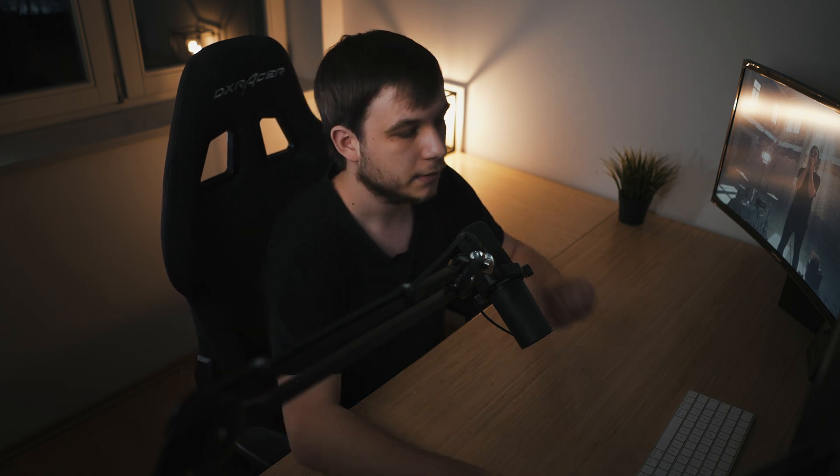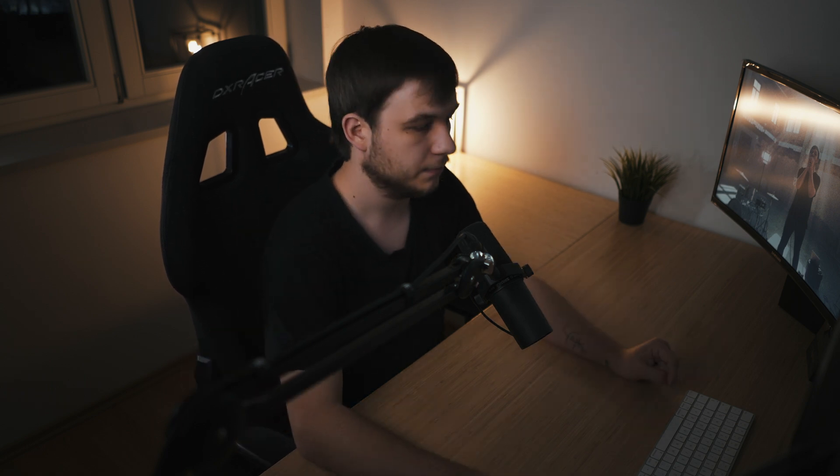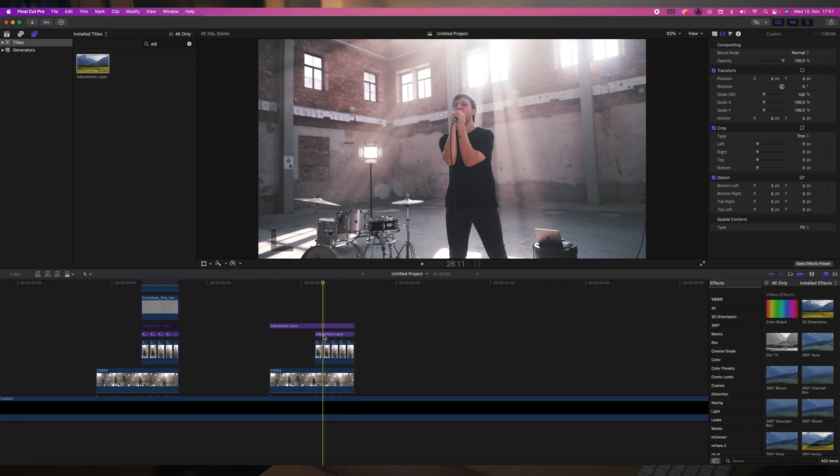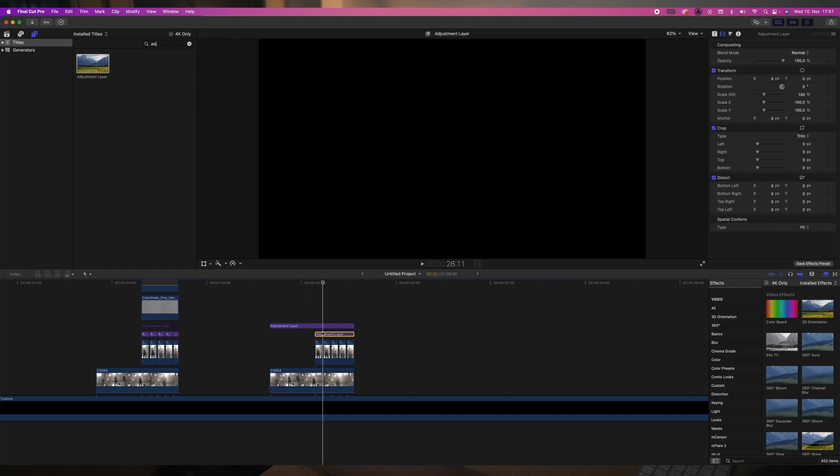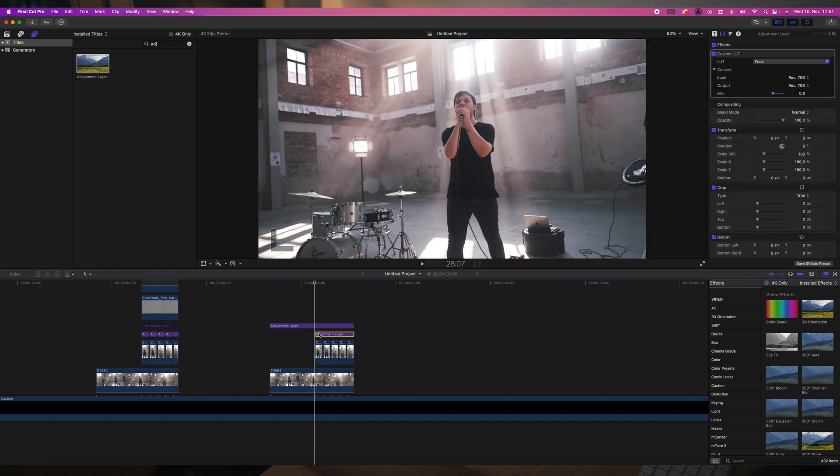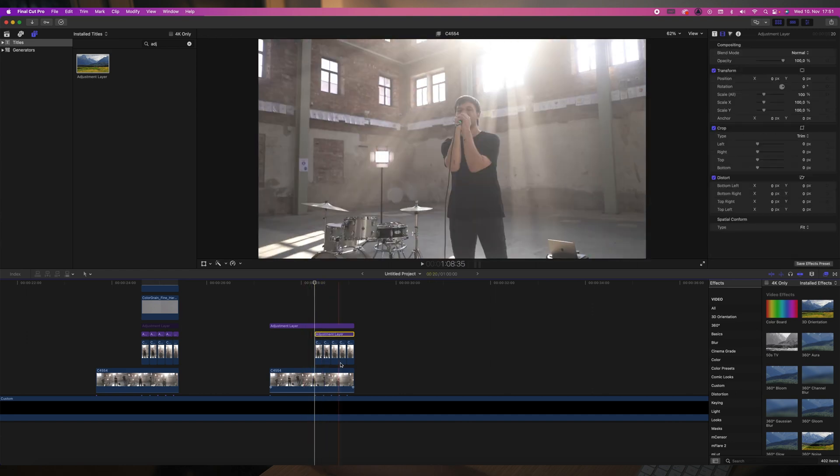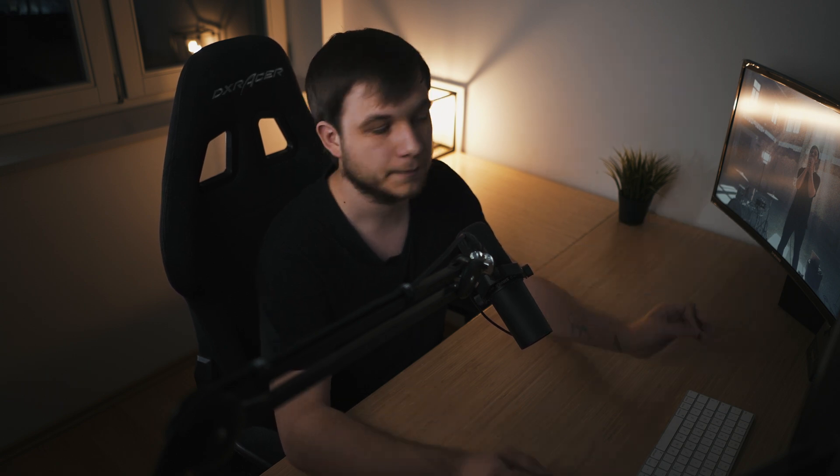He's an awesome guy, so check him out. Not sponsored, but you gotta have an adjustment layer. So then we're gonna take this adjustment layer. You could also do it on the clip itself. You don't need an adjustment layer, but I like doing everything with adjustment layers because adjustment layers are just amazing.